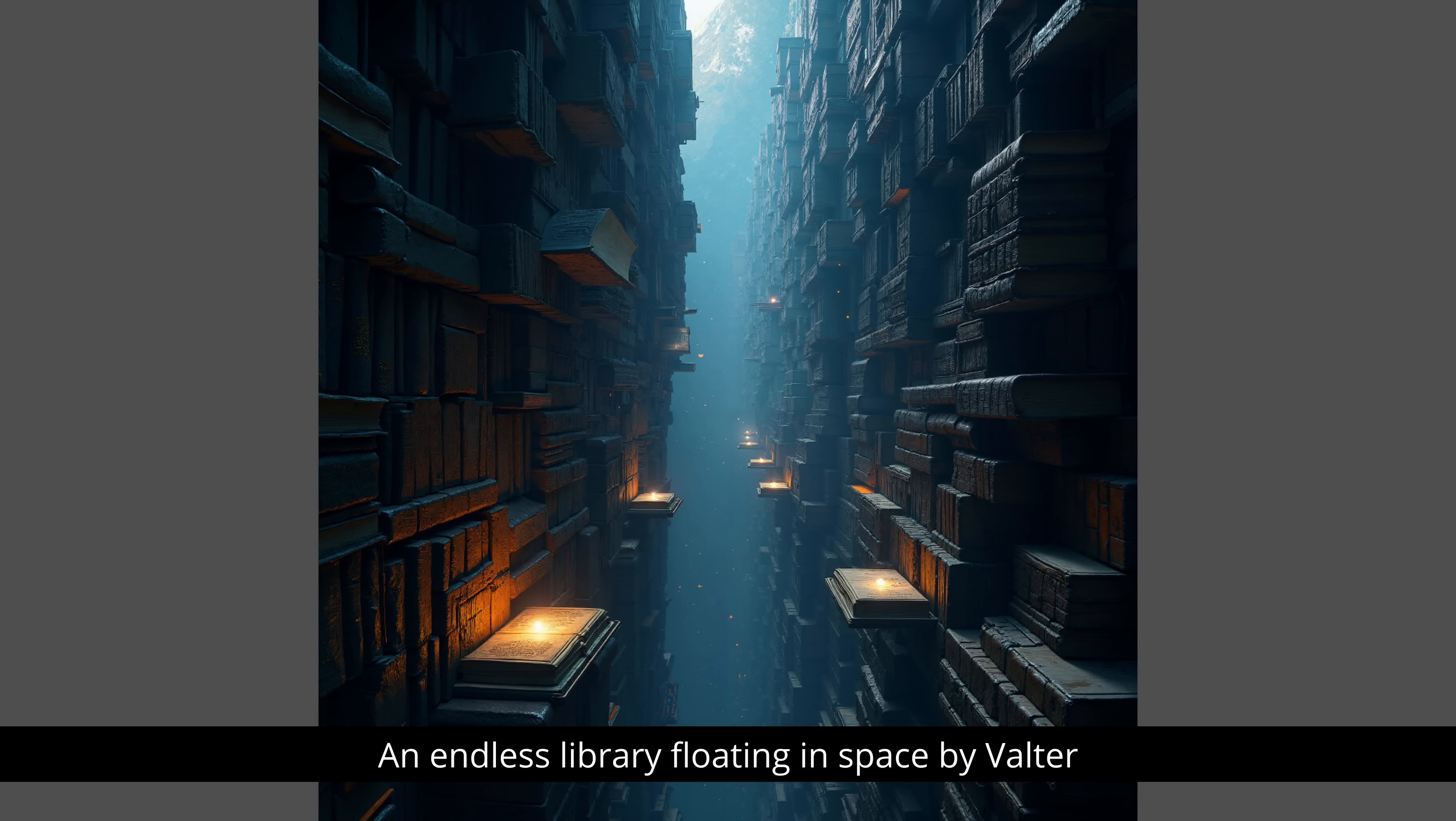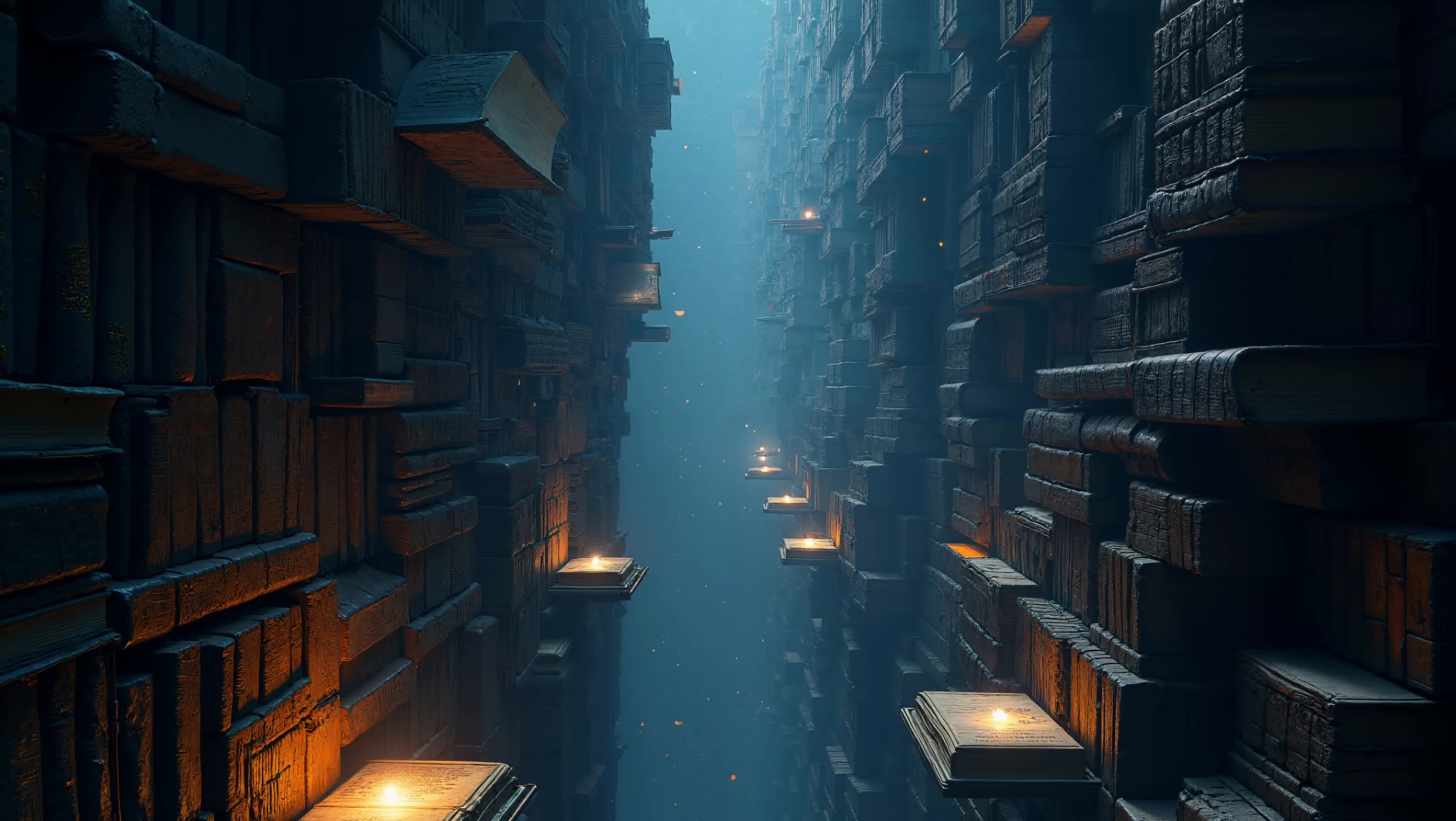In the next one, you have this endless floating library, which is very nice. Here is also a more detailed view. And it really looks amazing. This is something where you want to play the video game or watch the movie, also has a little bit of this kind of Harry Potter vibe to it.